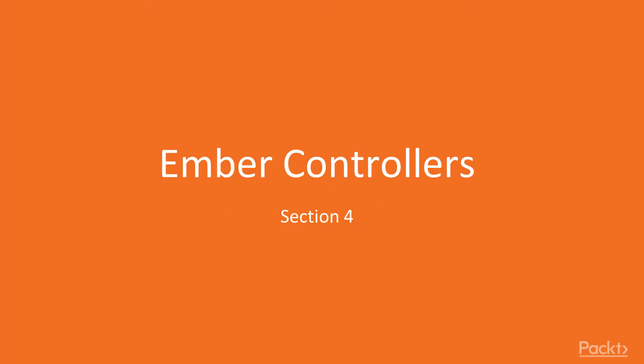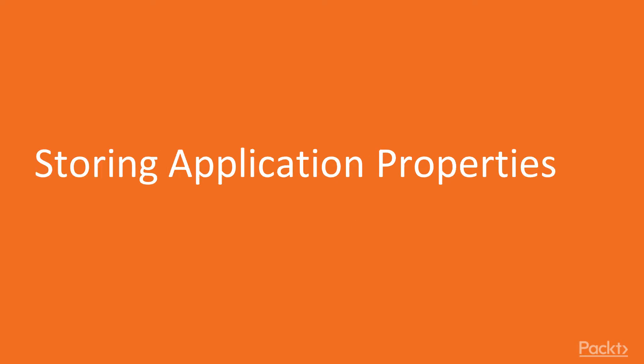Hi guys, welcome to the next video, Ember Controllers. Now we move on to the first video of this section that deals with storing application properties.